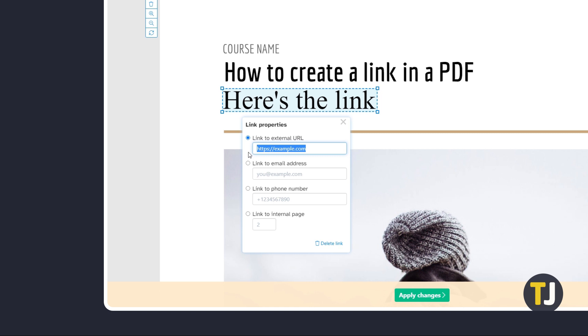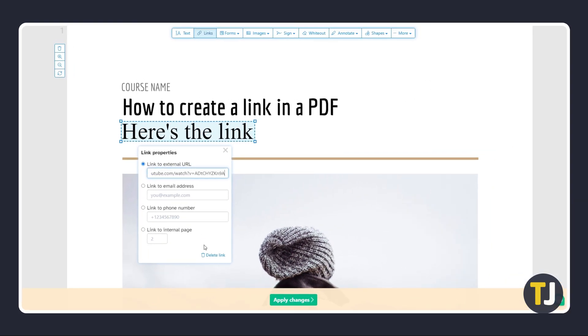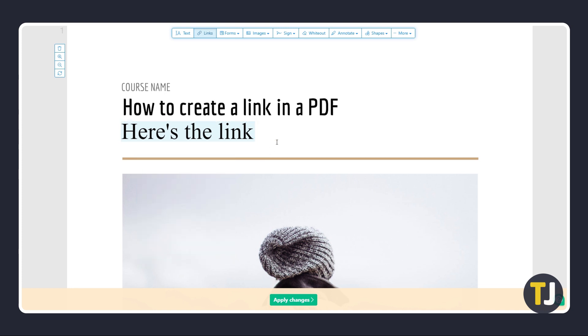You can link an external URL, email address, phone number, or an internal page. Just select an option, paste or type in the information needed, then click on your document to close the menu and set the option.